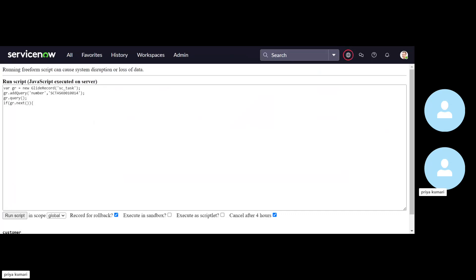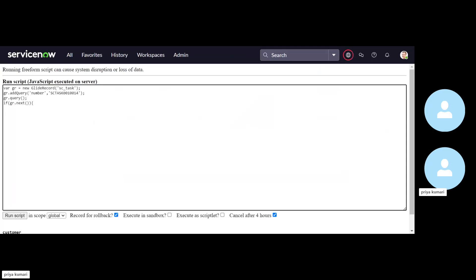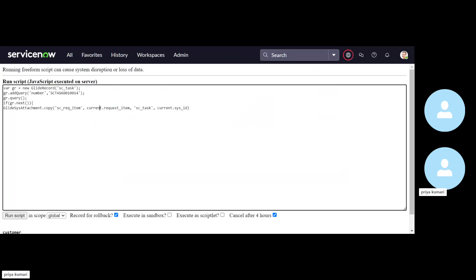So there is one glide sys attachment dot copy. We are going to use this method glide sys attachment dot copy. What it will do, it will first go to the source table that is mentioned here, SC REQ item. And then in this table, they will find the record which number or the value is mentioned over here.